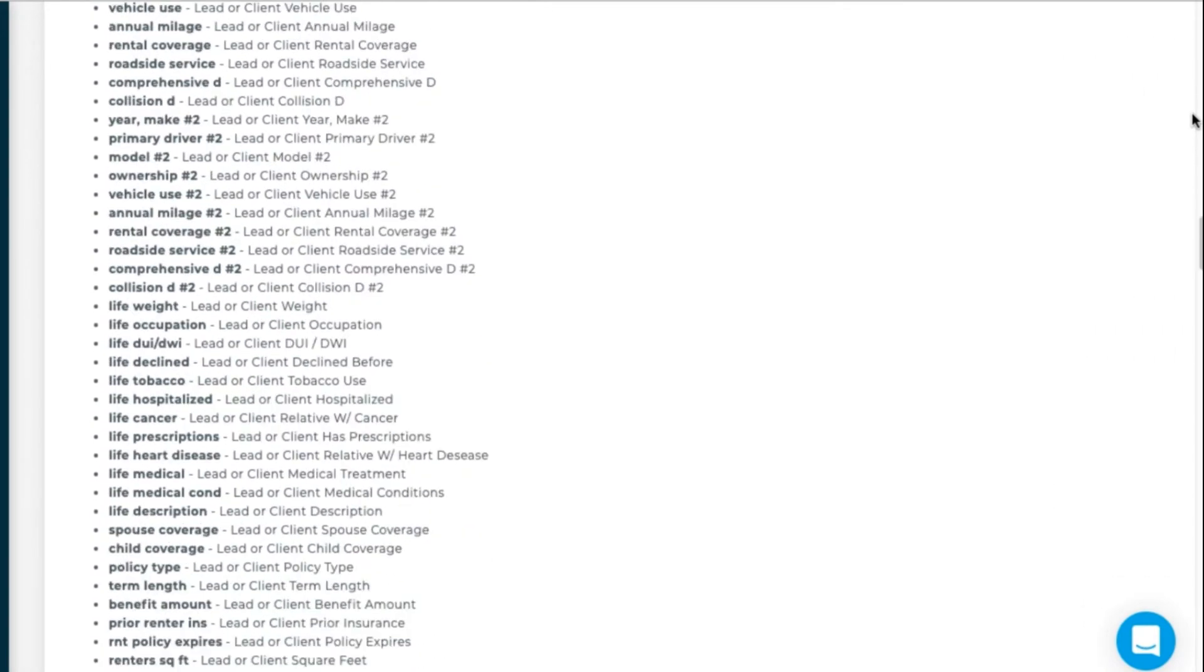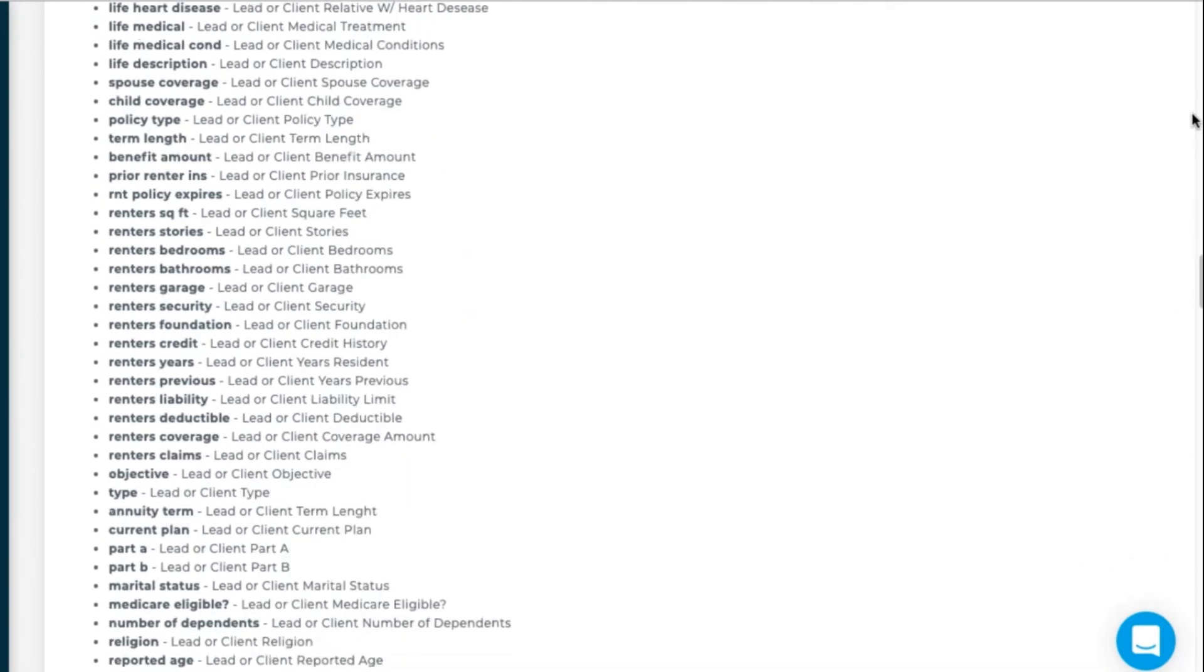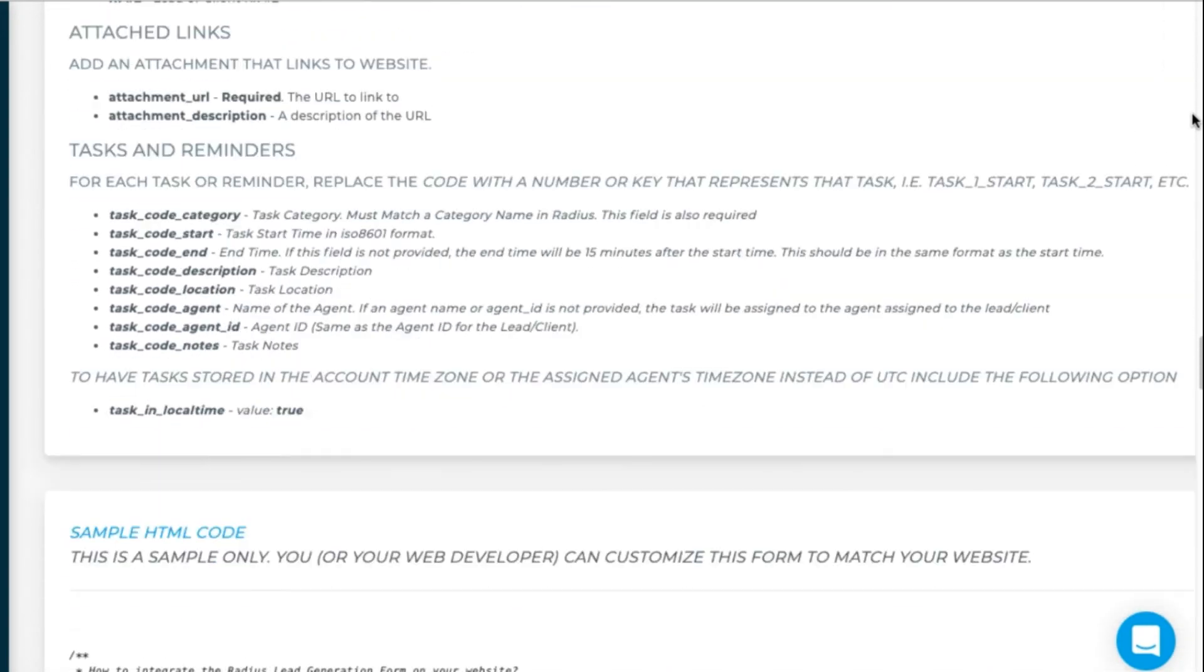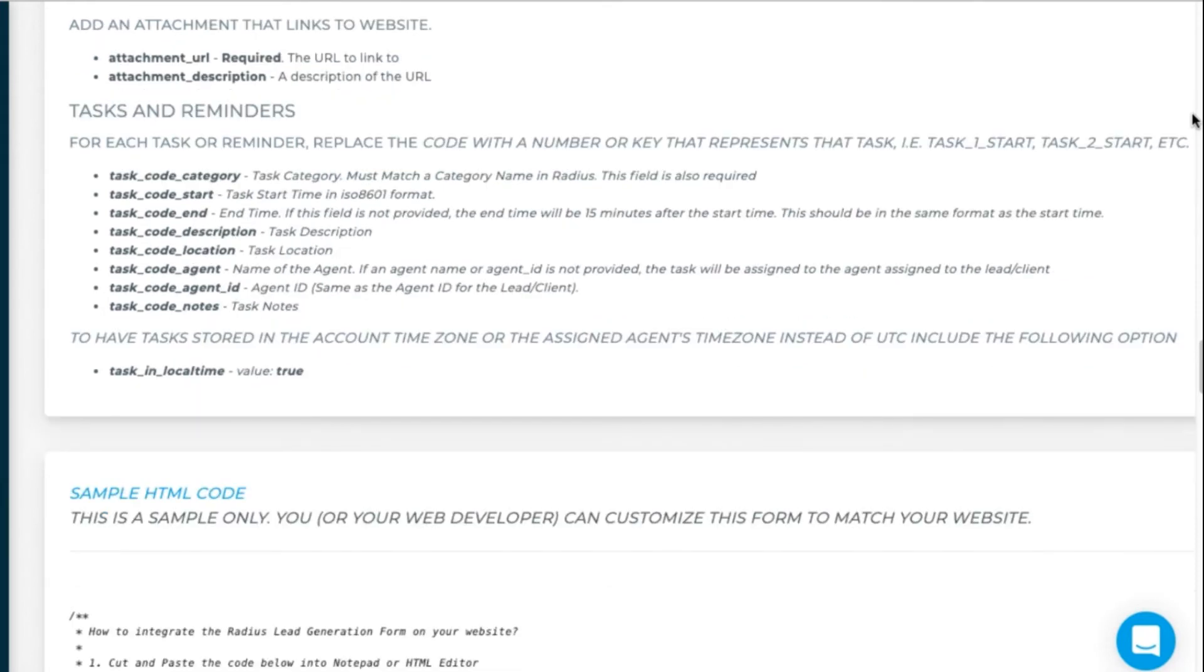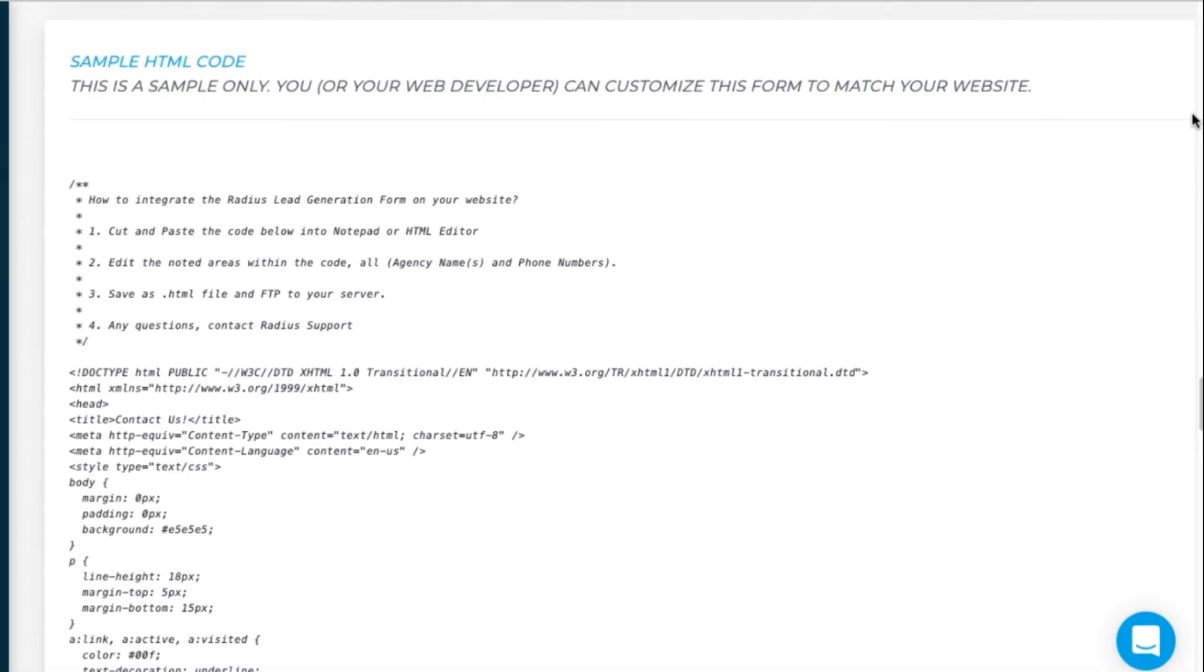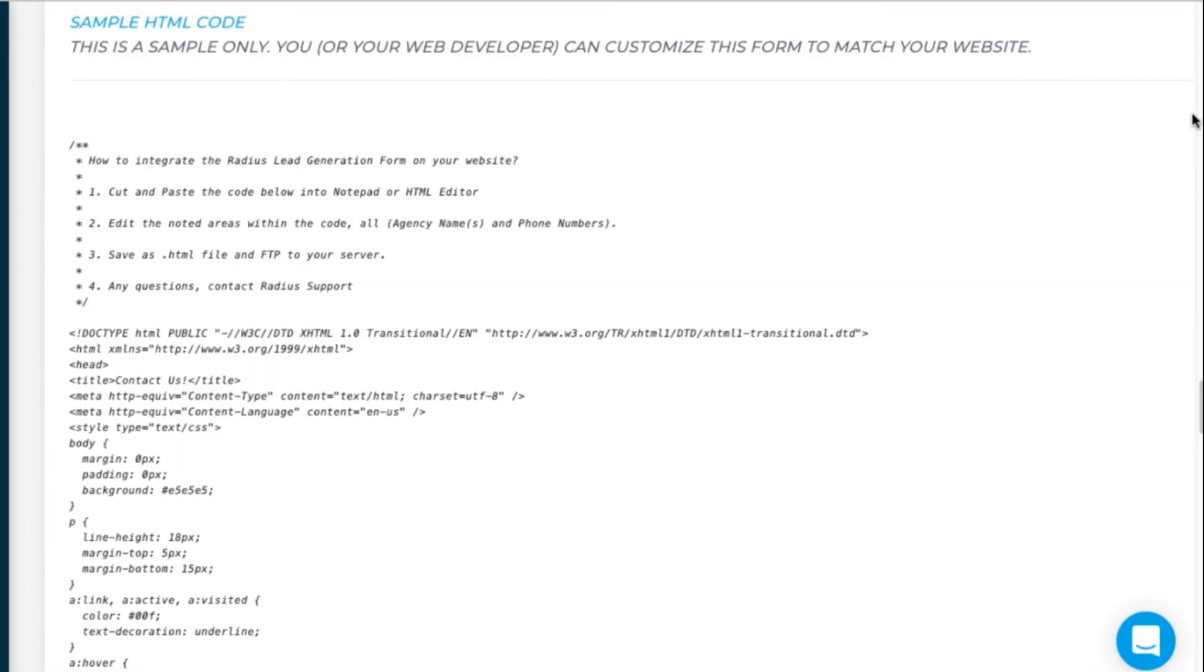If you're not familiar with building website forms, just copy this whole page and send it to your web developer. There's also a sample form at the bottom if you want to get started with that.